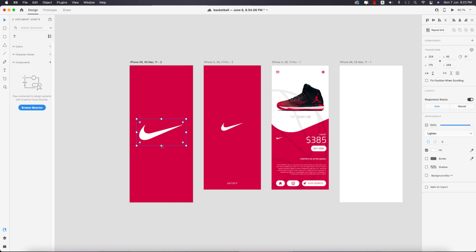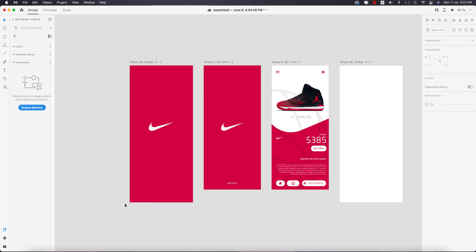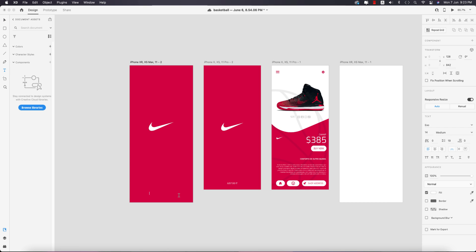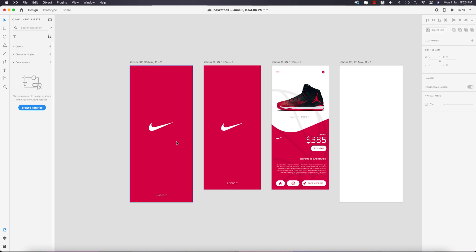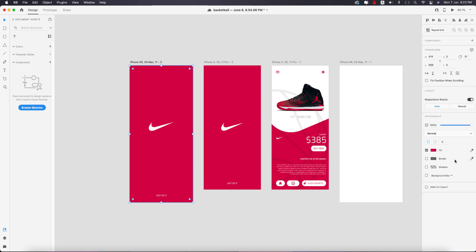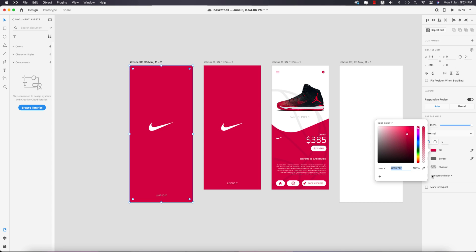Make the logo smaller, then go to the text tool and write something like 'Just Do It.' Position this down in the window — this first screen is done.